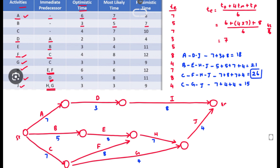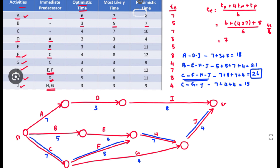The path containing the maximum duration is 26. This is the project duration, and this path — C–F–H–J — is the critical path. Now we can draw it in double line: C, then F, then H, then J.